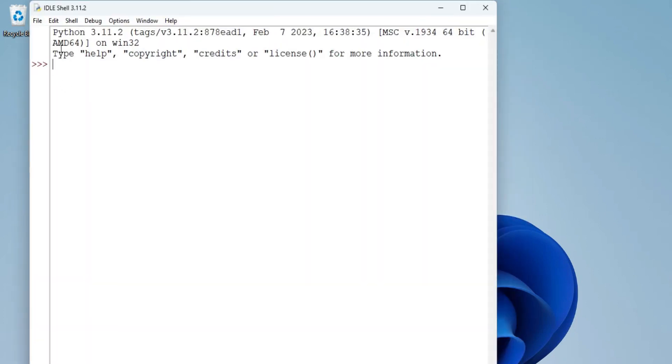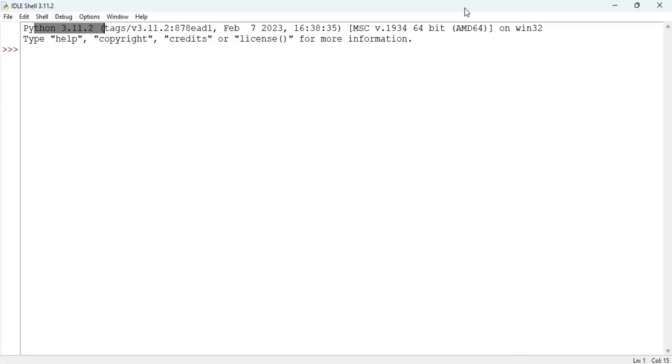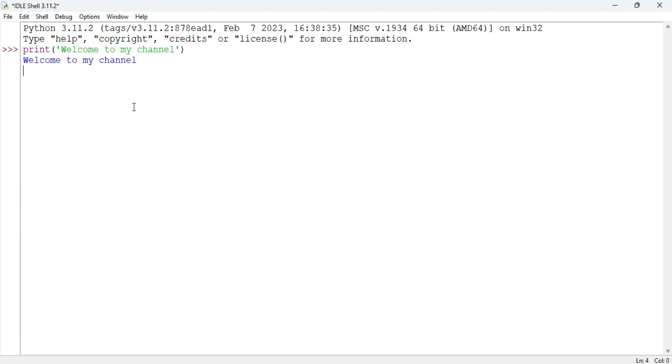Here it's showing me Python 3.11.2 and here again I'm going to type a simple print statement. So print welcome to my channel. This is what my statement and I'm going to hit enter. You can see it's showing me my output. So this was another way.